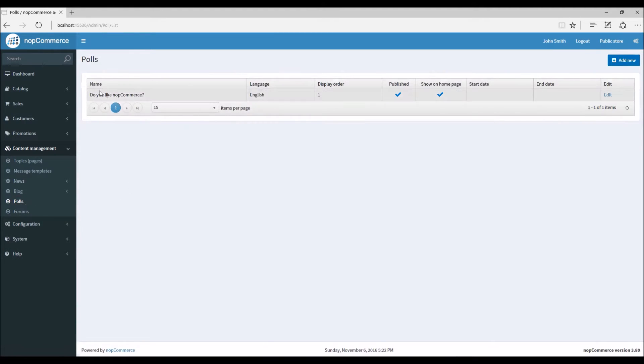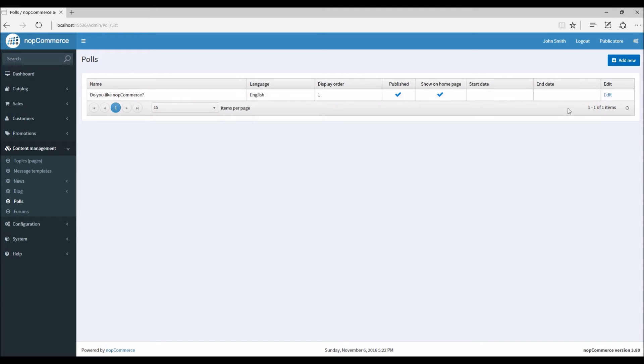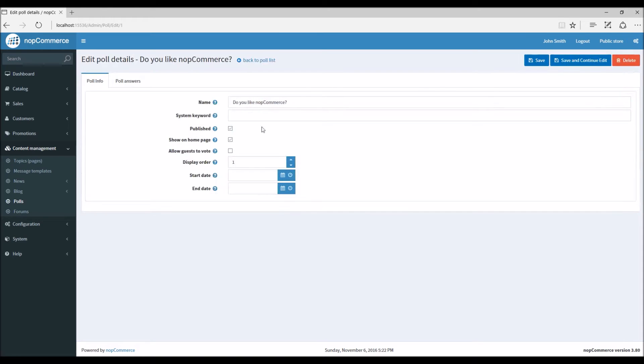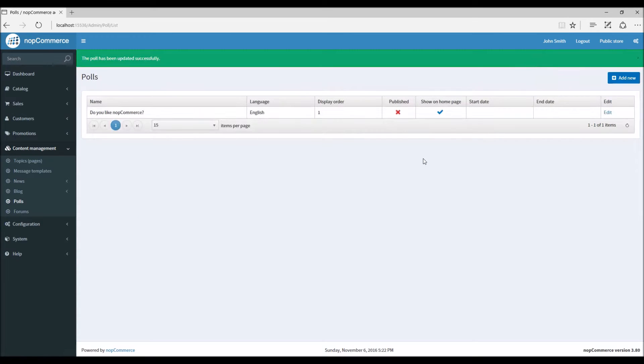Here we can see a poll that has already been created in nopCommerce which comes usually out of the box when we install nopCommerce. So I'm going to go in the edit option and unpublish this, and now we will add a new poll in nopCommerce.